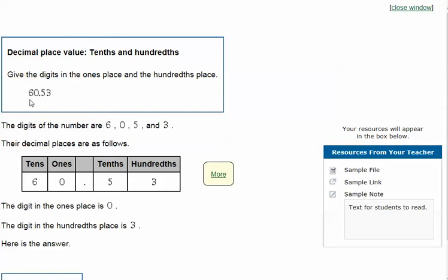So when we fill in the six, zero, five, and three in the columns, we would see the digit in the ones place is a zero, and the hundredths place is a three. That would be our answer, and that is how you solve decimal place value tenths and hundredths.